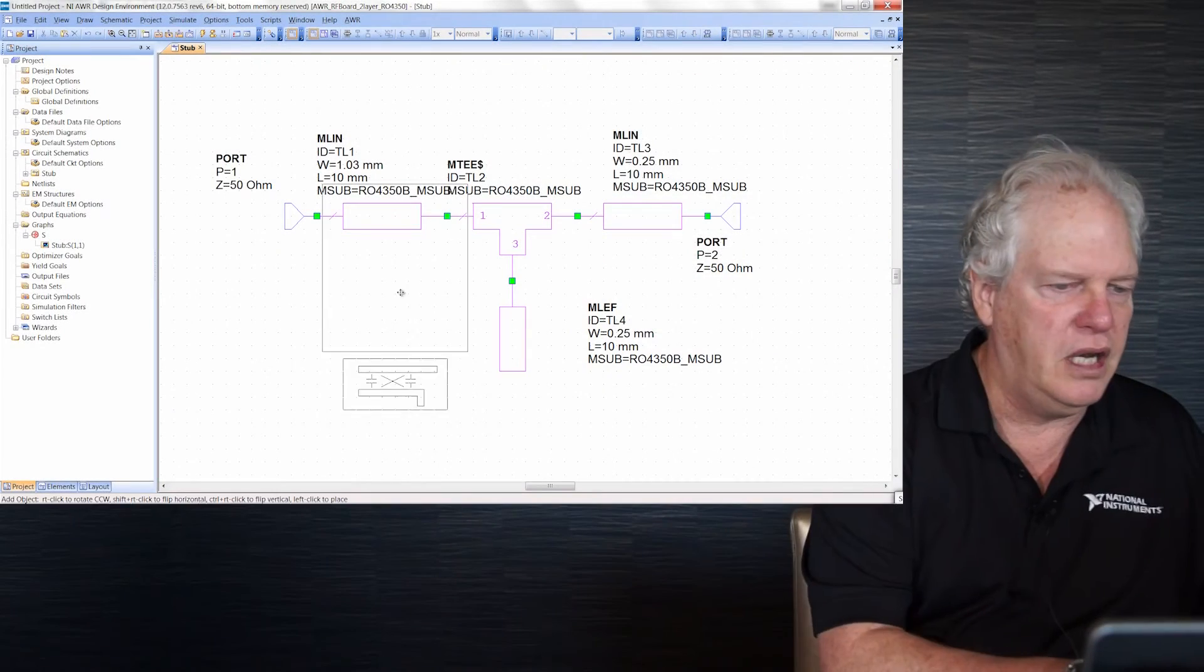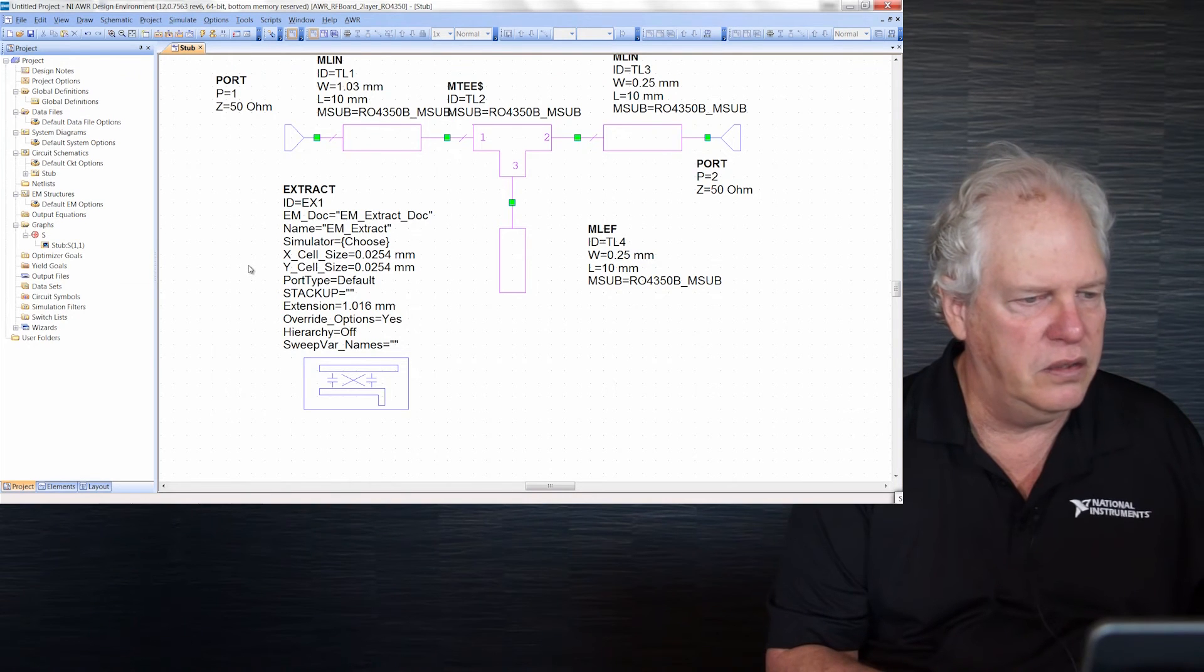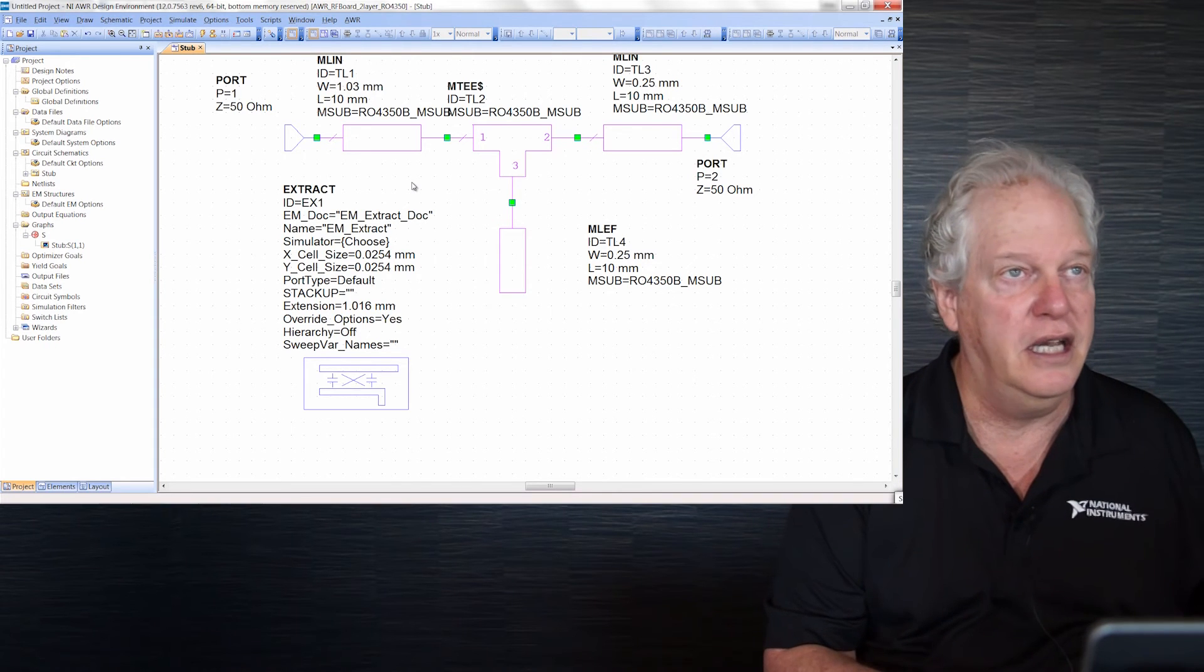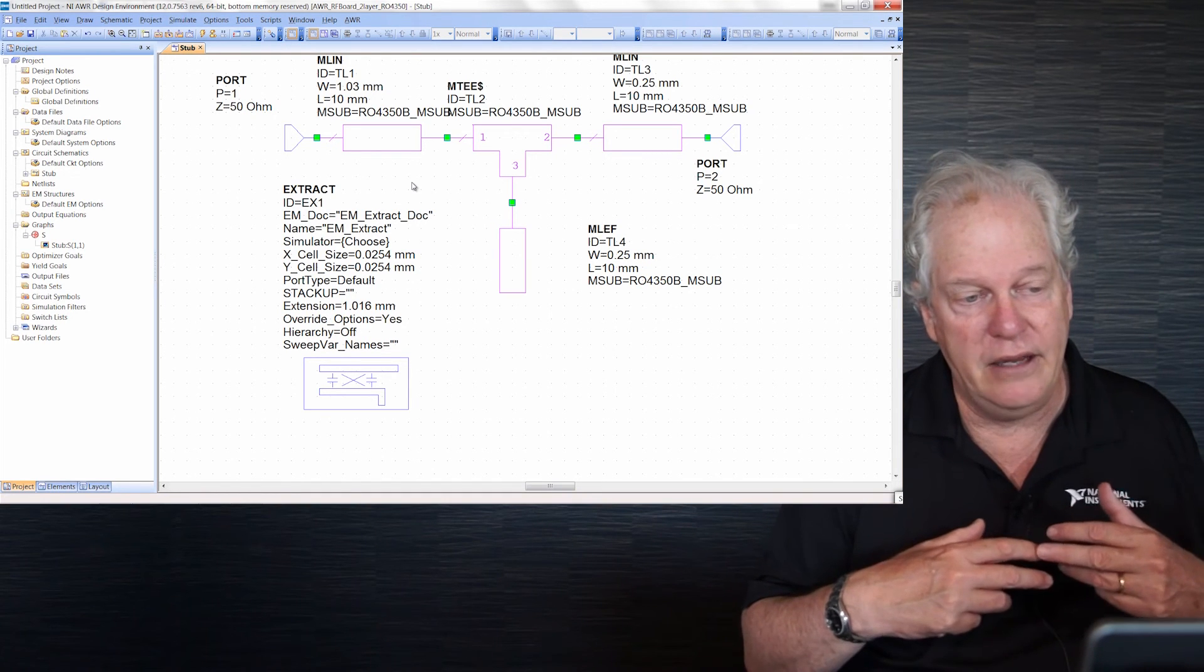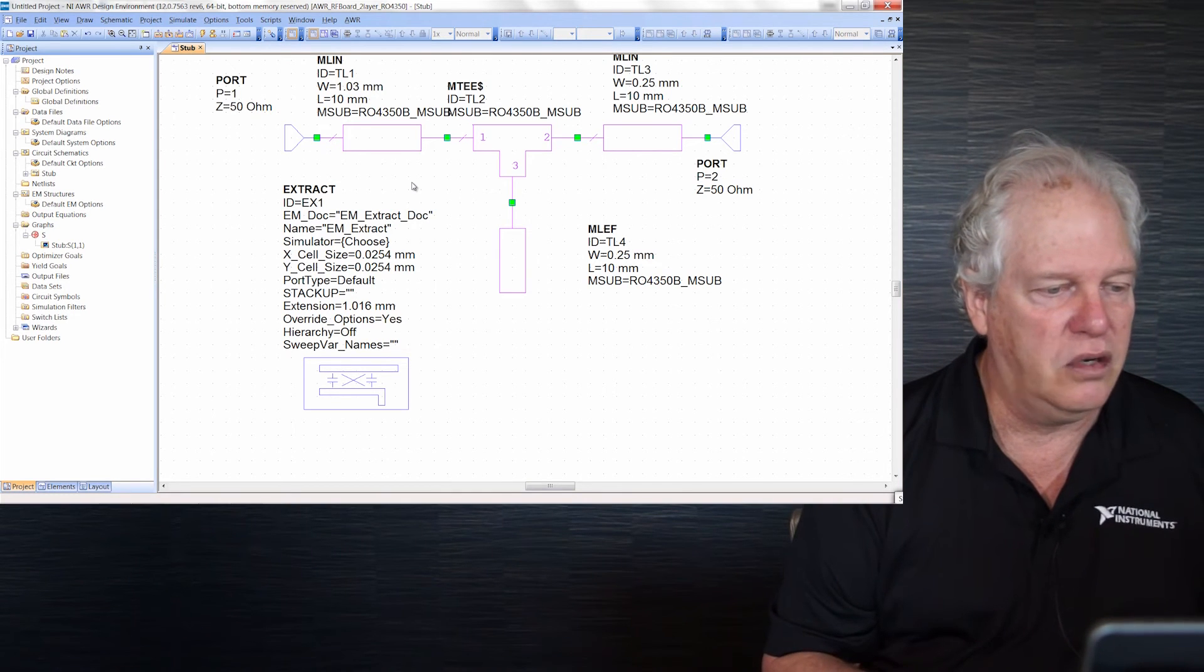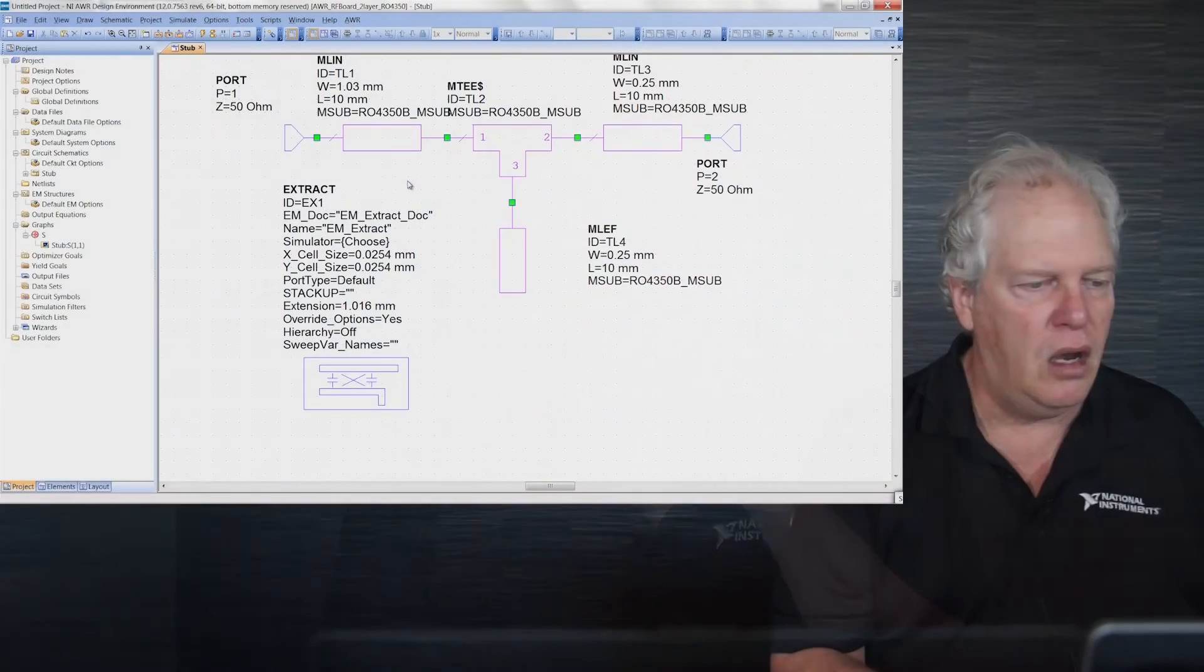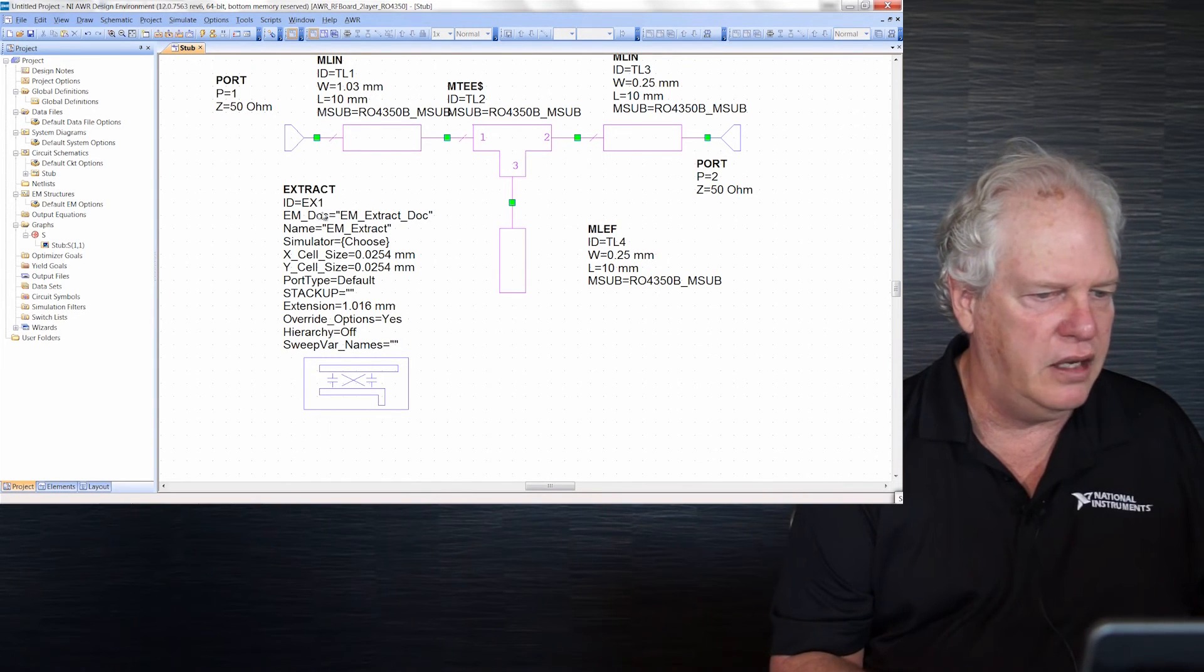I could redraw this in EM or copy shapes from layout, but let me show you extraction blocks. This extract block tells the software which shapes to send to EM. It'll automatically add ports, simulate, get S-parameters, and update the graphs behind the scenes. It's a quick way to see EM results, saves time, and reduces error. Many customers like this extraction flow. Let's set up this extract block now.